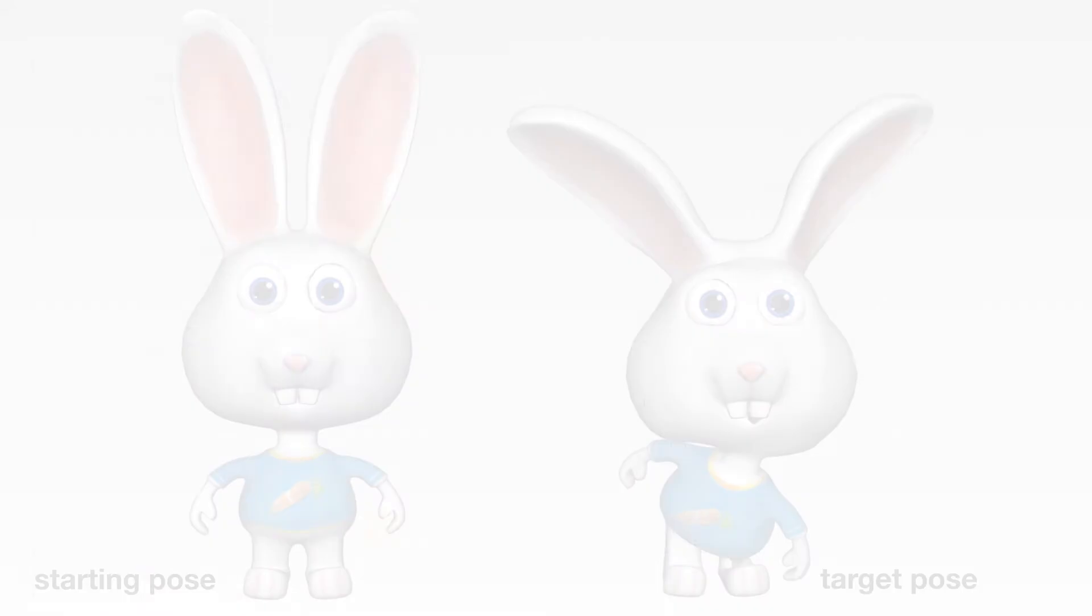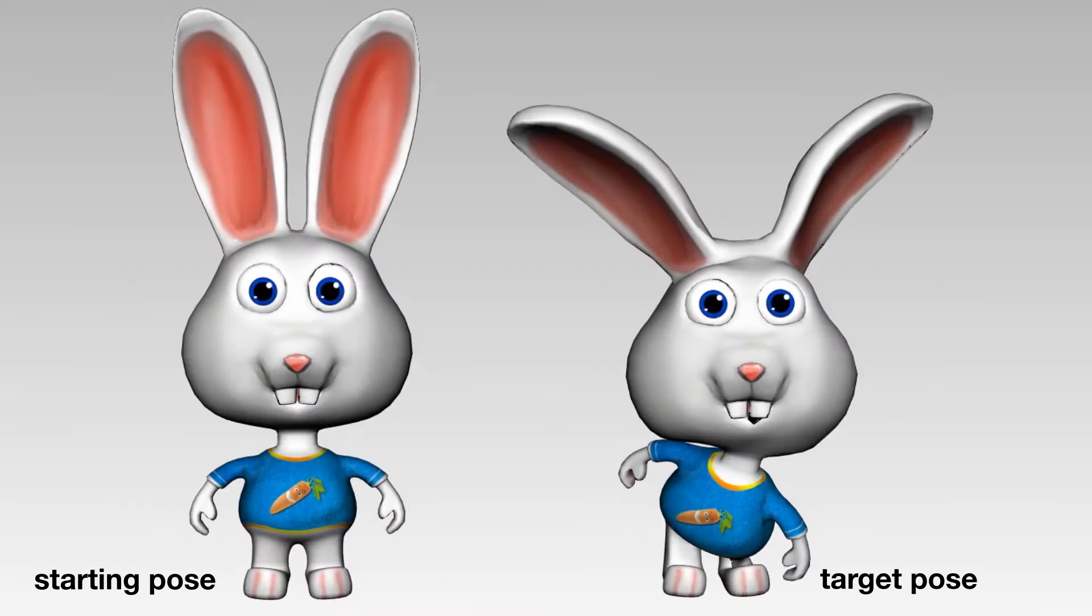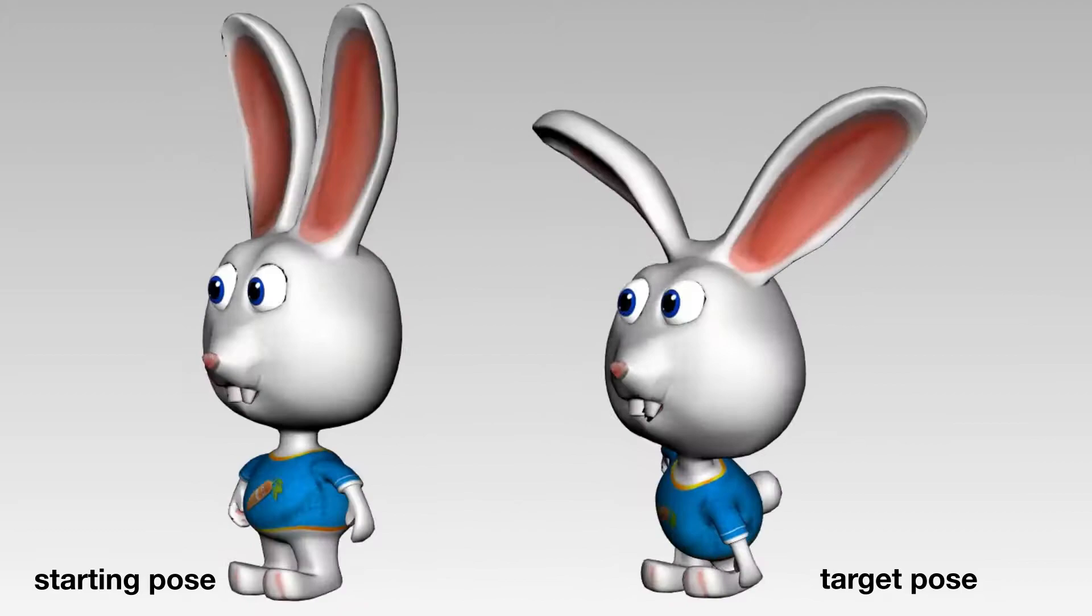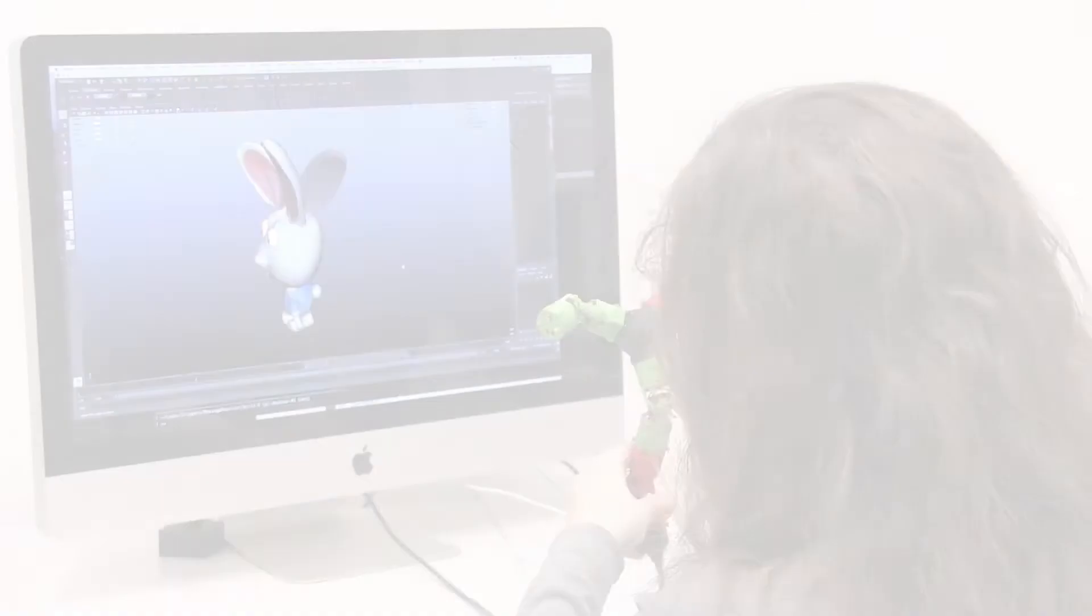This property is crucial for intuitive posing. To demonstrate this, we reproduce the posing experiment proposed by Jacobson and colleagues, and show that our device requires considerably less work to achieve the same pose.